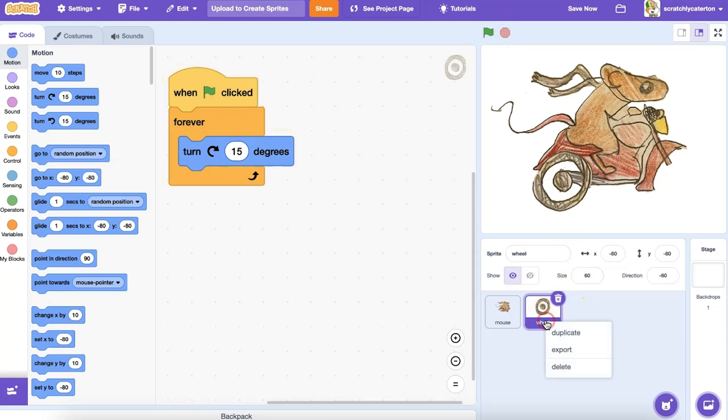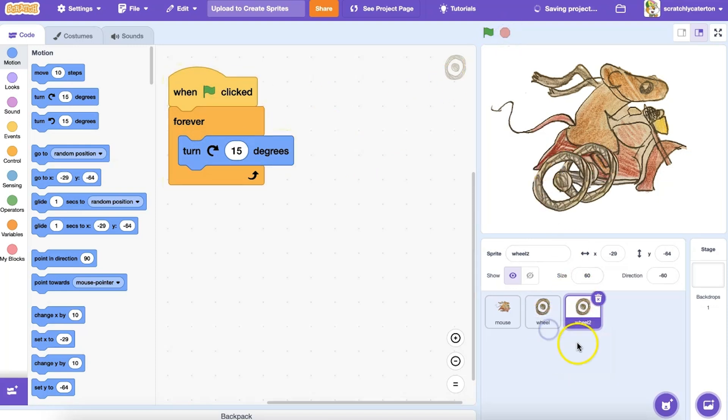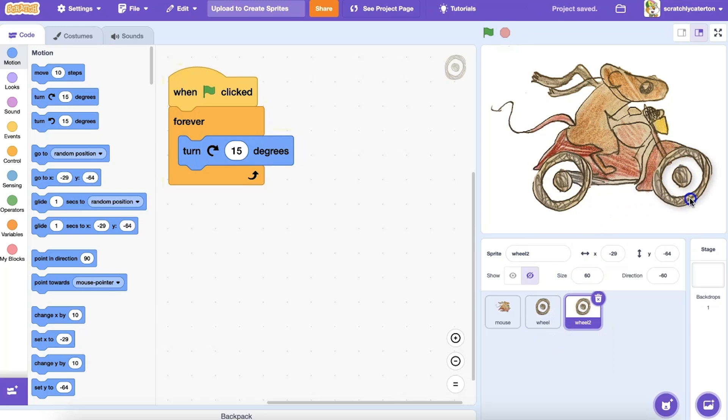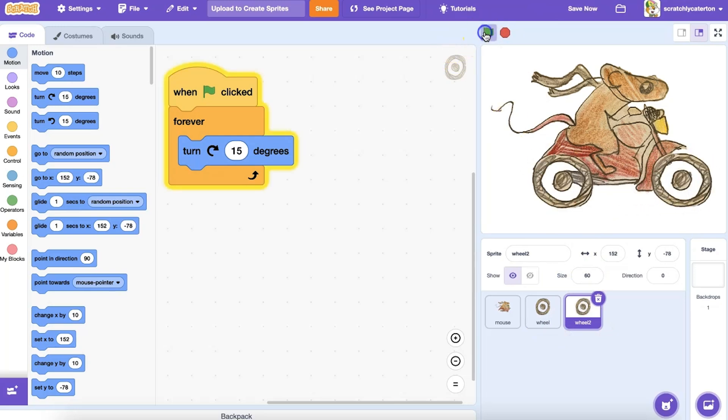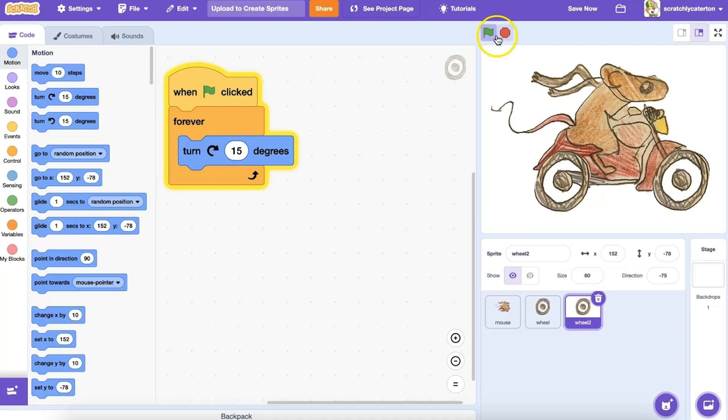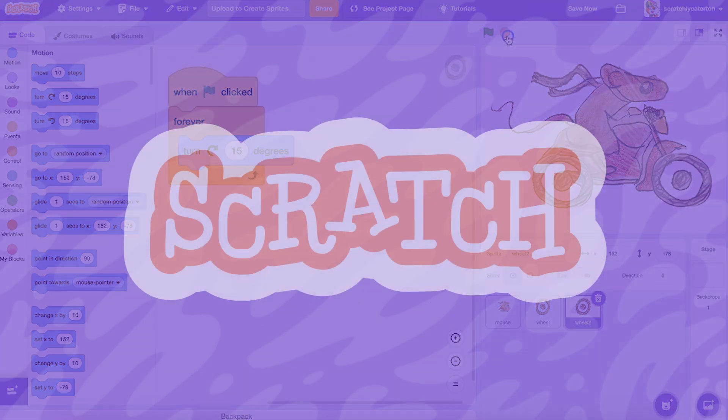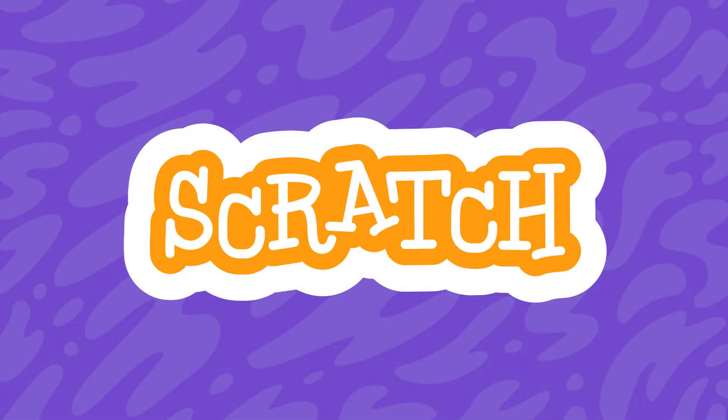Let's make a second wheel. I'm going to right click on my wheel sprite and duplicate, drag it to where I want, and now that mouse is on the move. The possibilities are endless. What will you create?